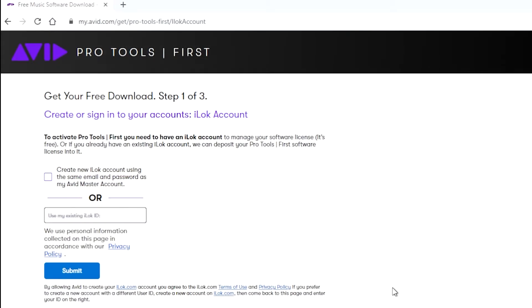Once you have completed your information to create an account, you will get this page. This is an iLock account. There are also iLock devices that look like USB devices that handle your licenses. All kinds of software companies use these, especially audio plugin companies.